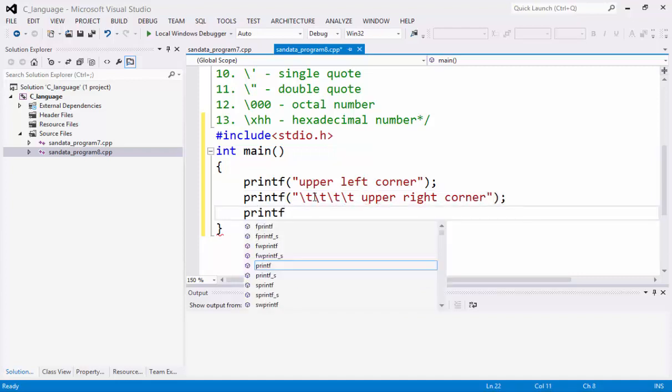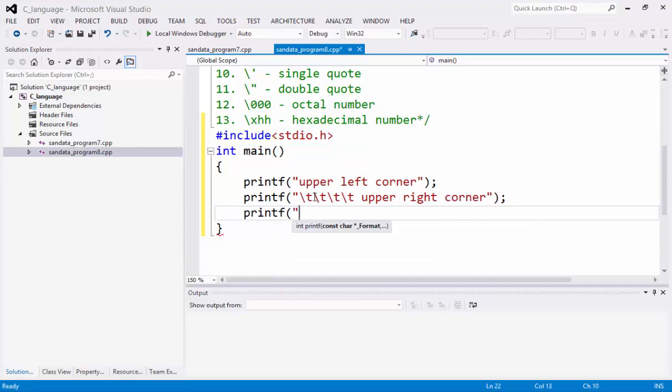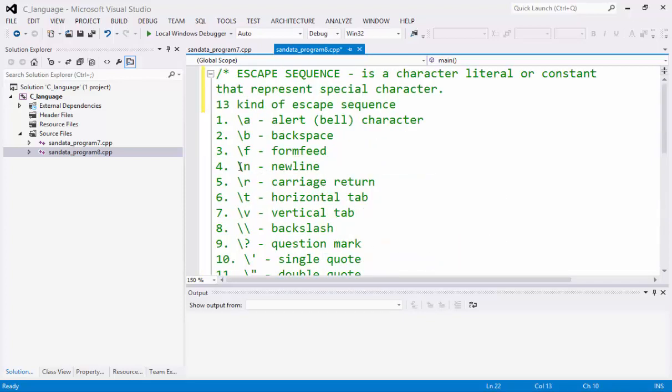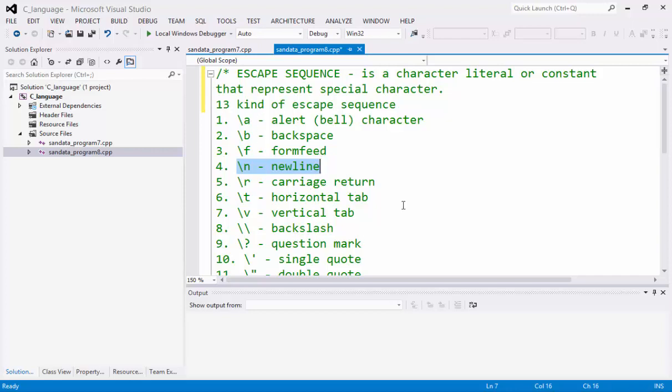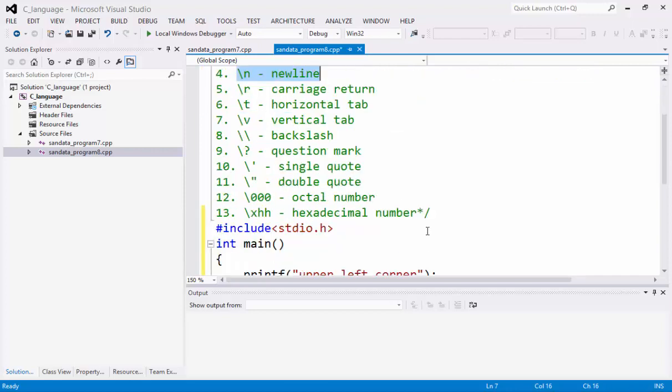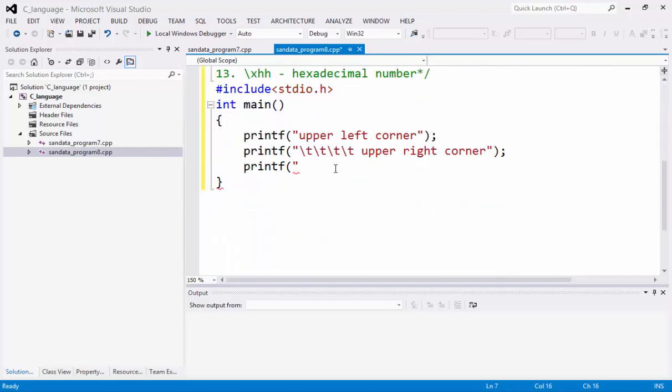Next, we have printf. We're going to use the backslash N. You can use any of this. The best thing is that, if you want in your program to include such escape sequence, any of the 13 kinds, so you can use it.